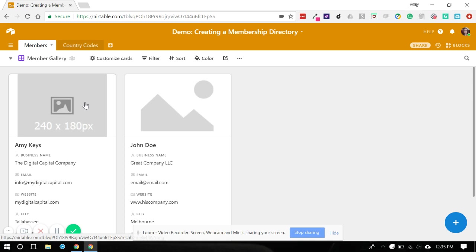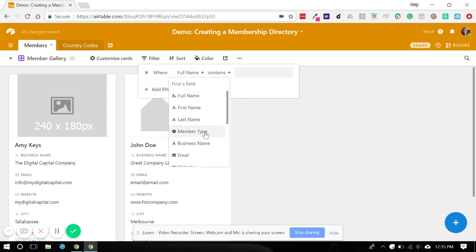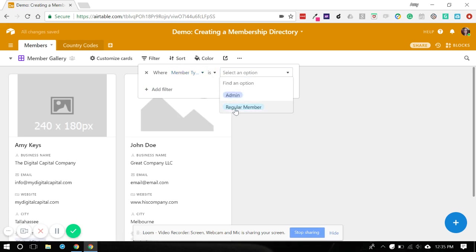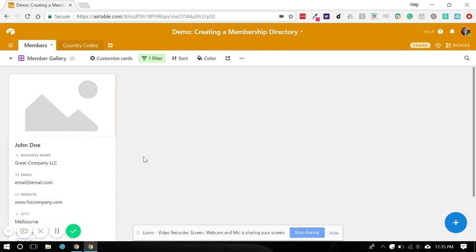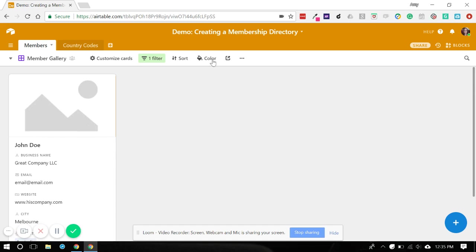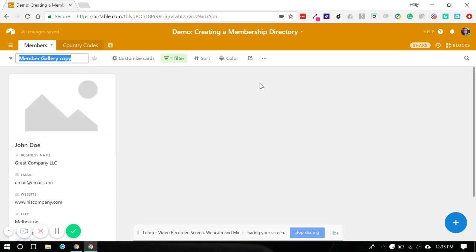So that's our gallery. Now, what I want to show you is a way to filter data. You could say, I only want members that are regular to show because I don't want my admins to actually show in the member directory. So you would just set up a filter and now anybody who's a regular member would show in your gallery and you could set up a different member gallery view for just regular members. So let's duplicate this.